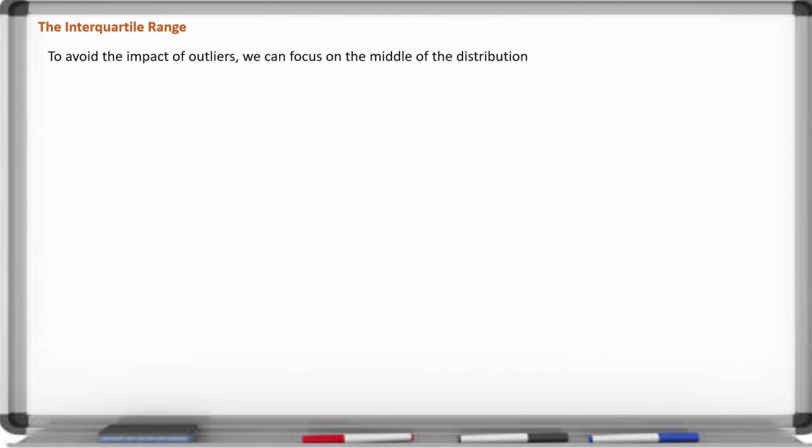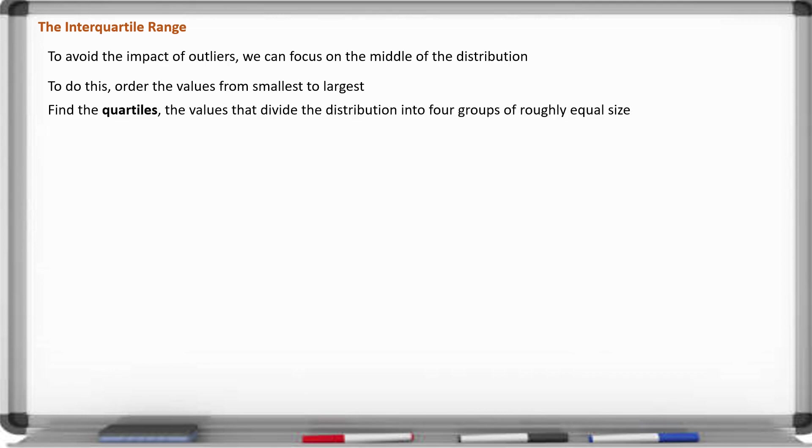To avoid the impact of outliers, we can focus on the middle of the distribution because the middle doesn't tend to change when you're dealing with outliers. To do this, we order the values from smallest to largest and then find what we call quartiles. The quartiles are data points or values that divide the distribution into four groups, and these four groups are about the same size.